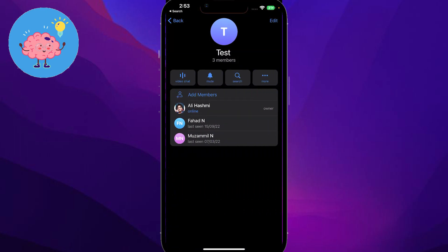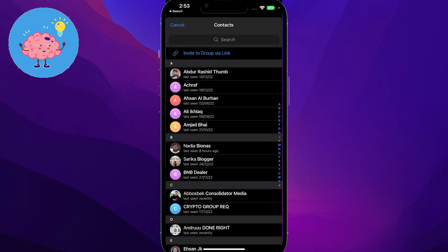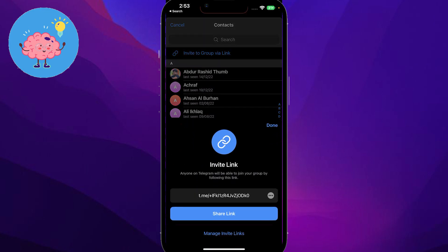Now if I were to click on add members, I can simply click on invite to group via link. I will click on that and now I have access to the group's invite link.